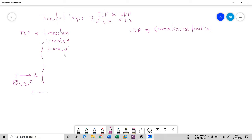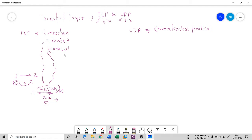In TCP, the sender has to first establish the connection to the receiver, and only after that can it send the data — the packet — to the receiver. This connection establishment is the meaning of connection-oriented protocol: you need to establish the connection first, then you can send the data from one end to another.